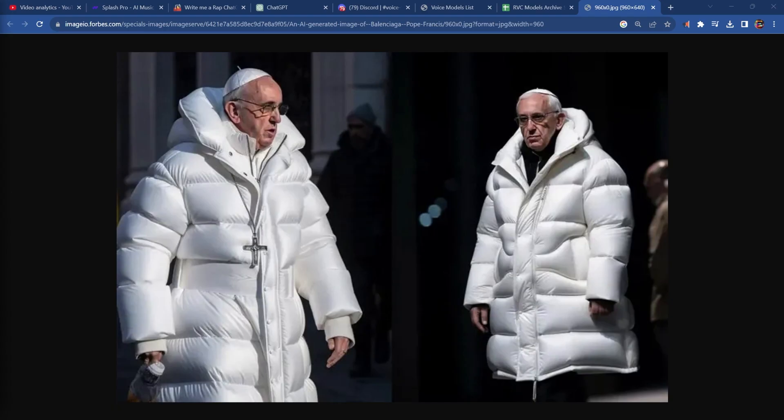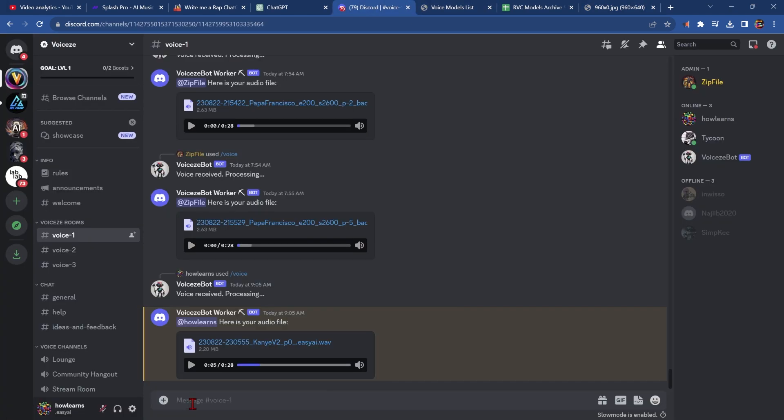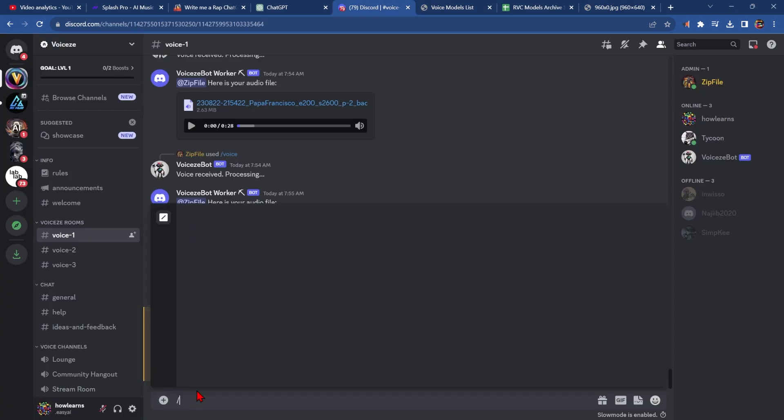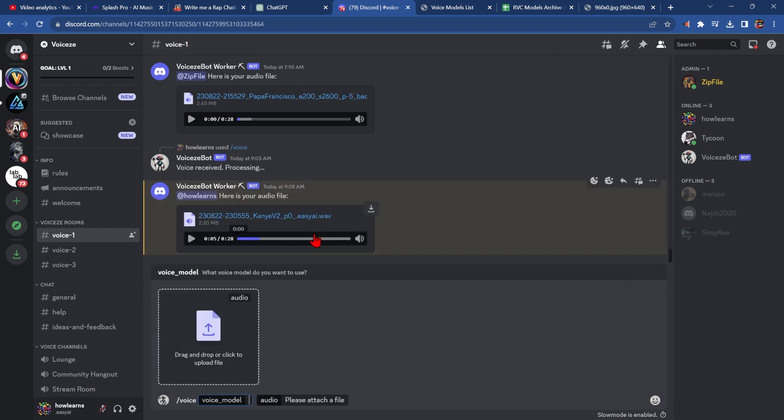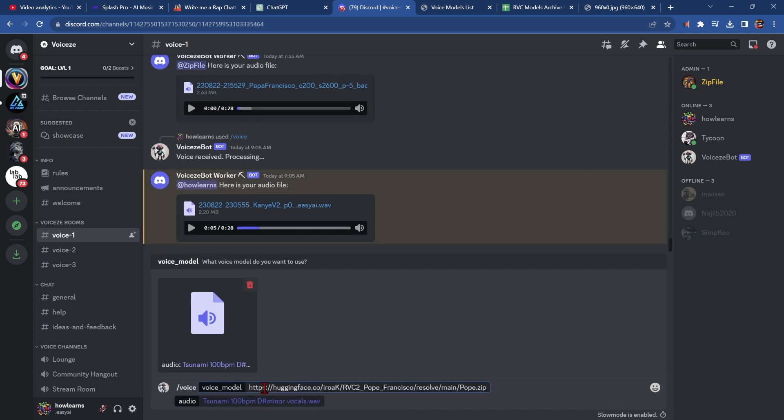But I saw this picture of the Pope in a really cool jacket, and I bet he could rap as well. So let's find the Pope model, copy to clipboard, move over to Discord, slash voice. But this time, we're going to paste in the Pope model, and we're going to do slash slash P minus five, and hit enter.